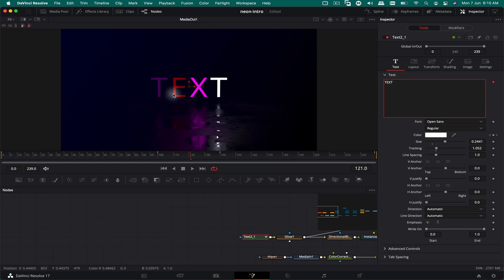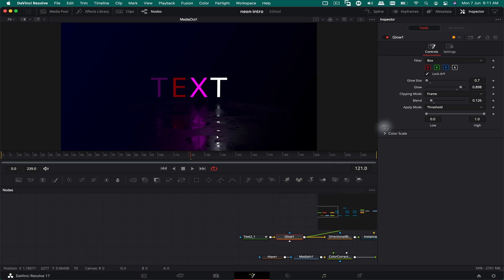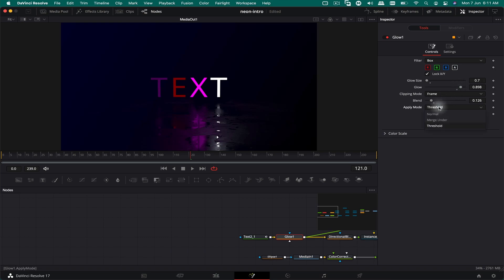Everything will be updated. You can go to the glow node over here and play around with different settings to get a different look. You can try the normal mode and see what that does.